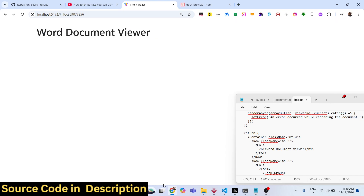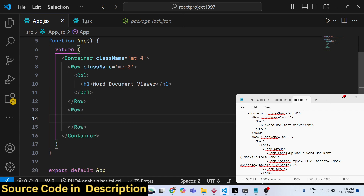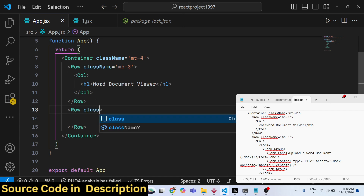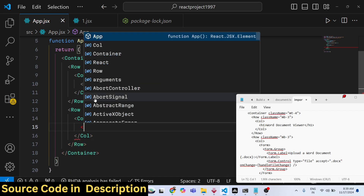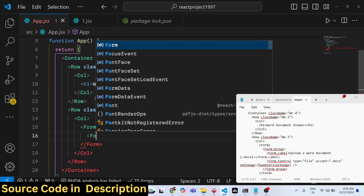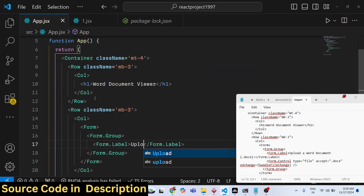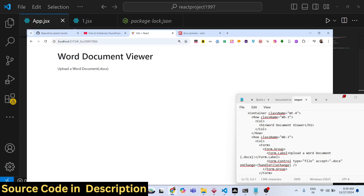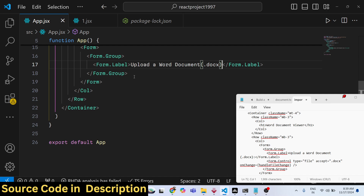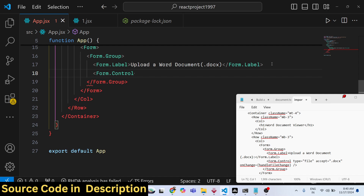The heading will show after including Bootstrap. After that, we need to allow the user to upload a Word document, so we need a simple input field. Give it a margin-bottom of 3. Inside the Row we will have a Form element, then a FormGroup, and then a FormLabel that simply says 'Upload a Word Document (.docx)'. The label will show right here.